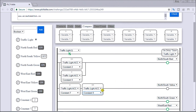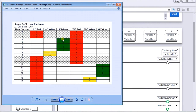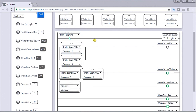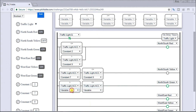Now let's do our north-south green. Looking at the timing chart, the green is going to be greater than 2 and less than or equal to 7. Back to our PLC program — we want greater than 2 and less than or equal to 7. Now our north-south green is complete, and you can see the cycling of our lights. We now have half our lights completed.